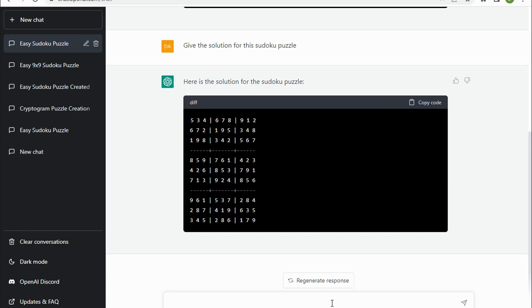And in testing before recording this video, I did create a couple of other Sudoku puzzles and each time it's given a different puzzle. So I don't know if there's a limit to how many it can create and how reliable it is, whether it will always get it right or not. But the fact that it can do it at all is pretty impressive.